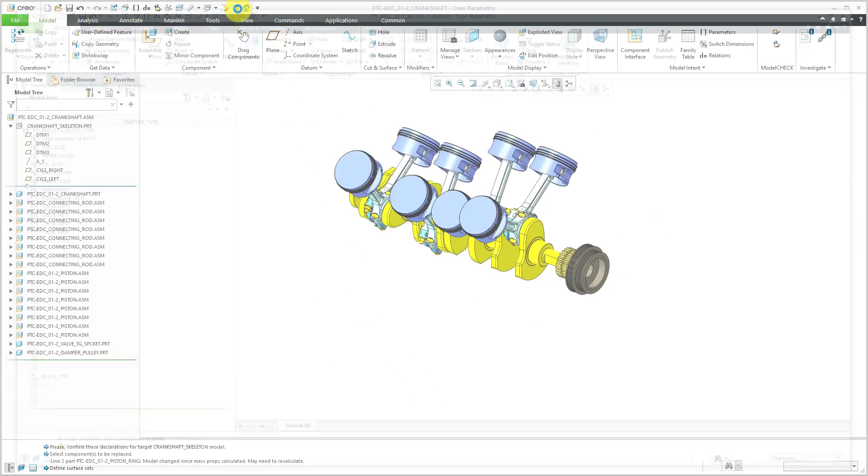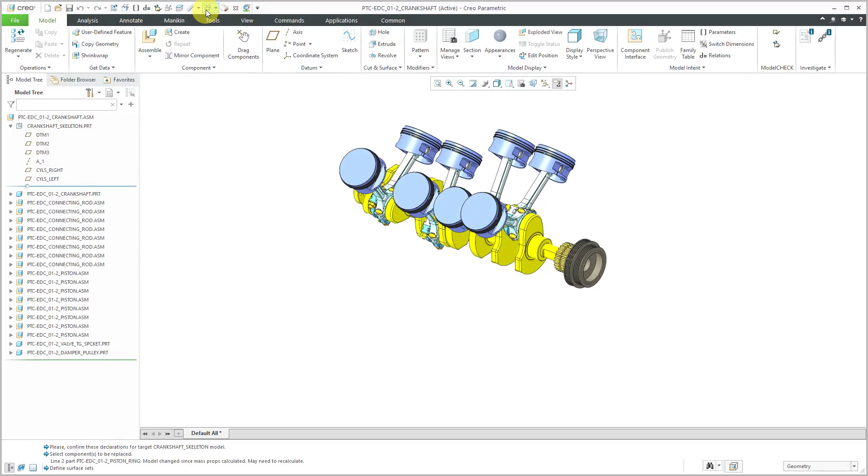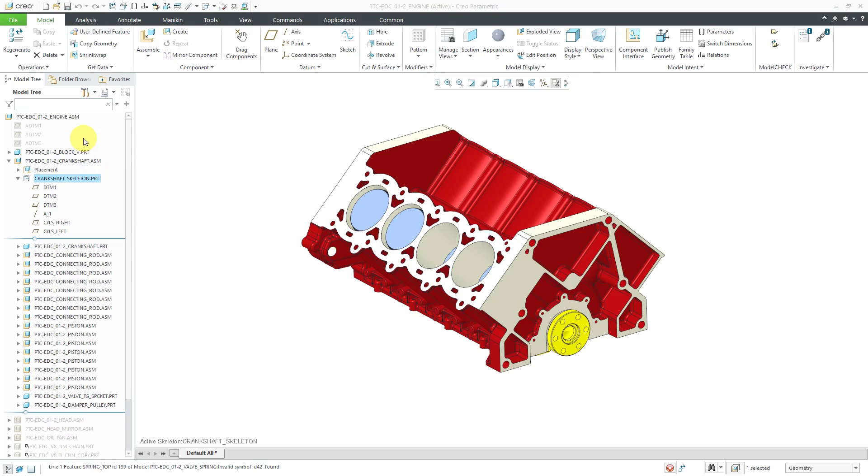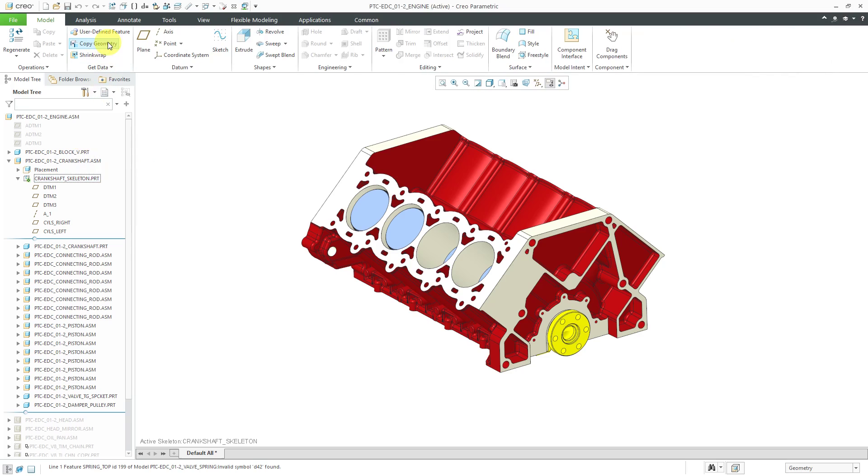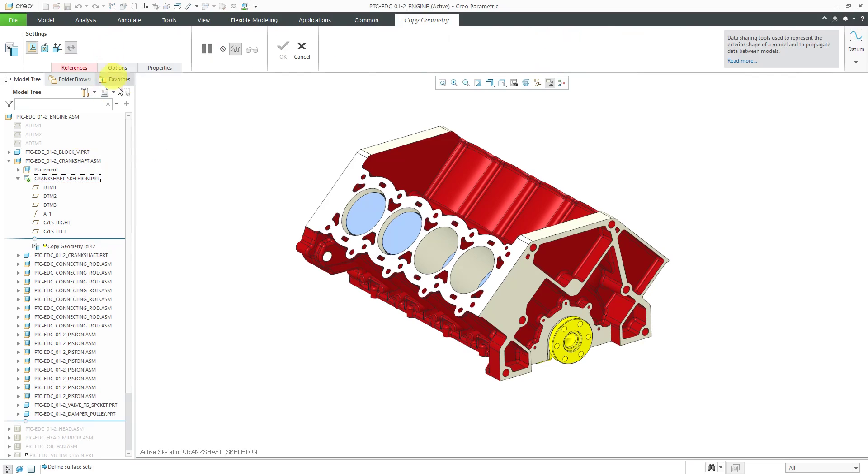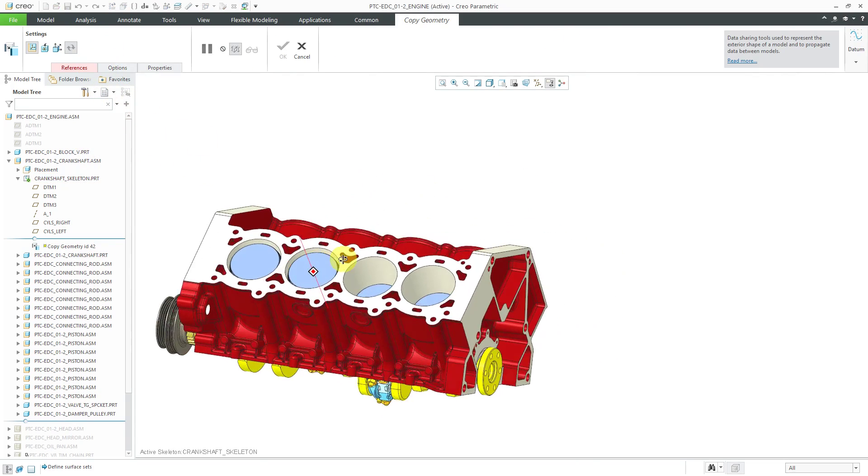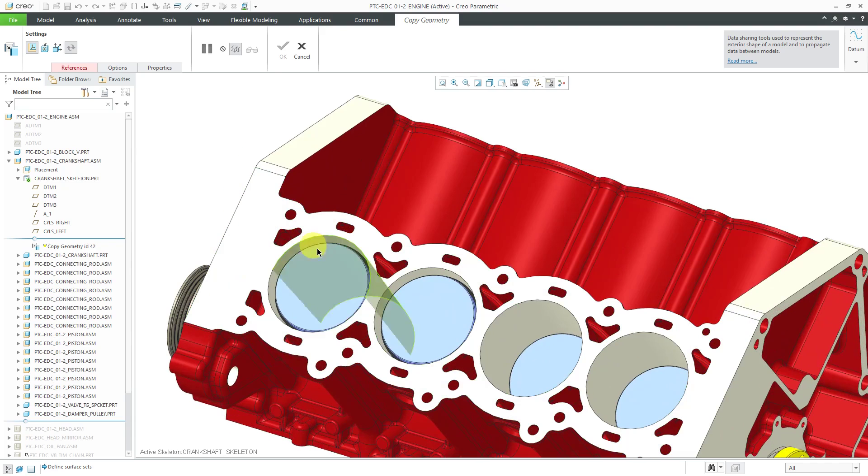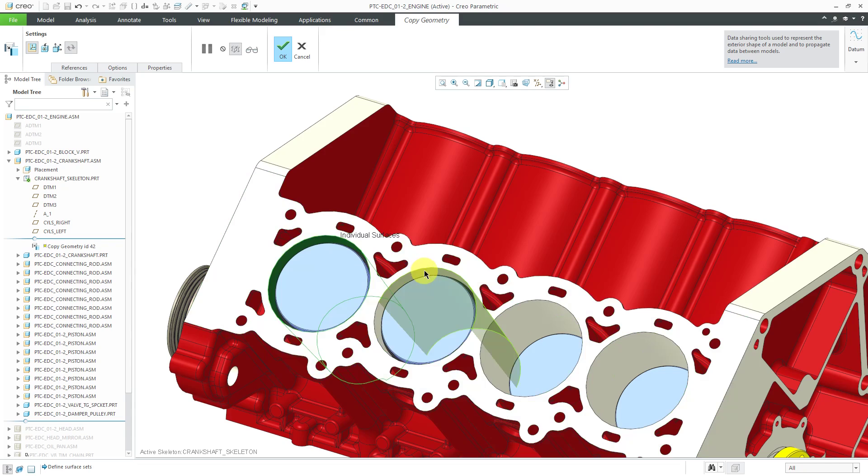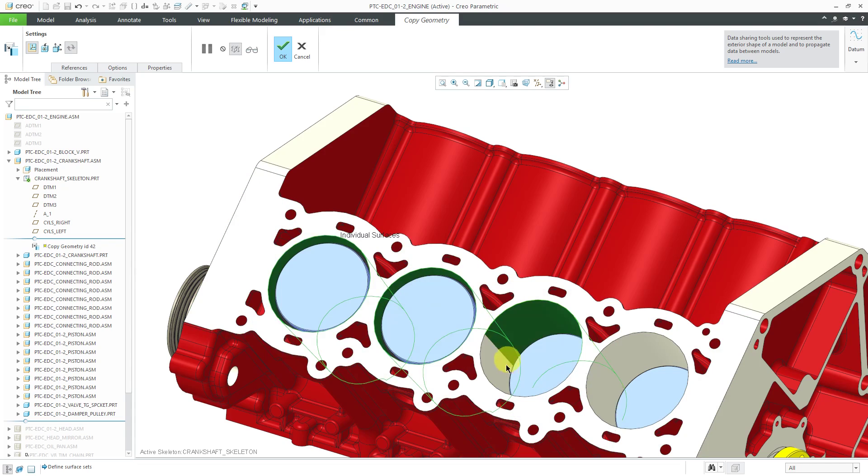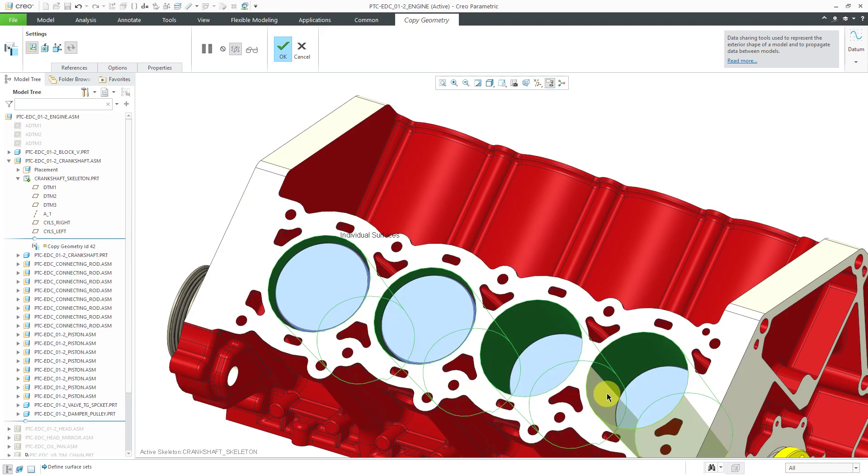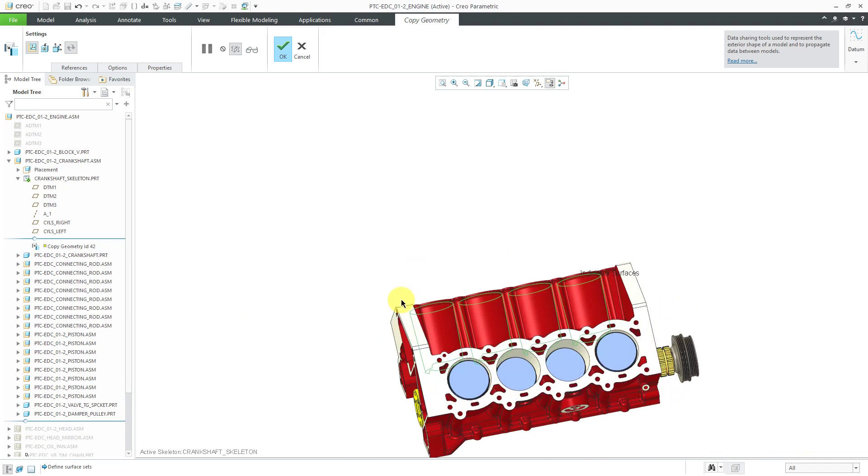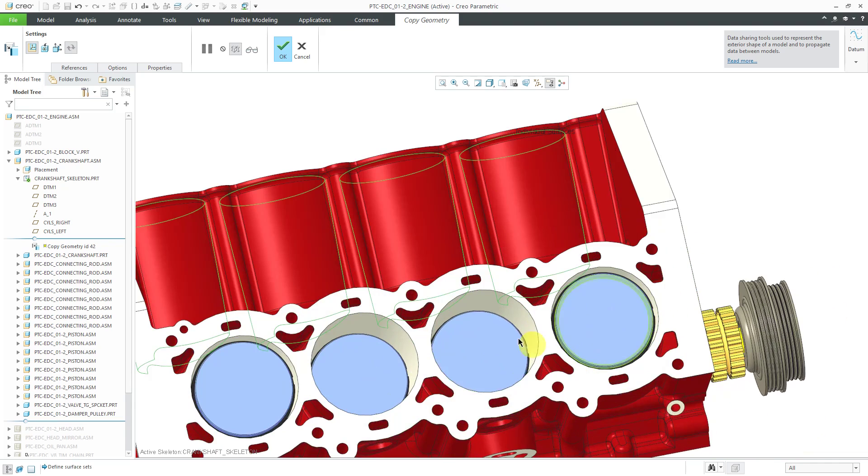Let's get back to the engine window. Now when I activate the Crankshaft Skeleton and then create a copy geometry feature, I'm now capable of picking surfaces. I'm going to pick the surfaces that I'm going to need later on for defining my cylinder connection for the piston. I'm selecting both halves just because I like to. Let's do that again.